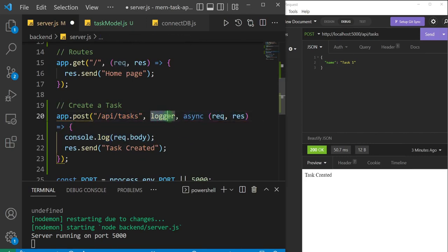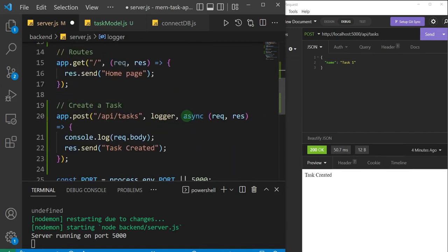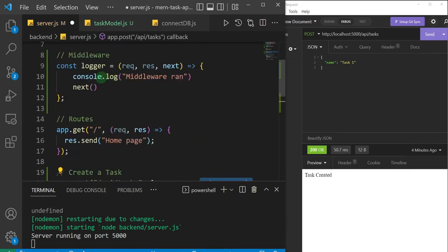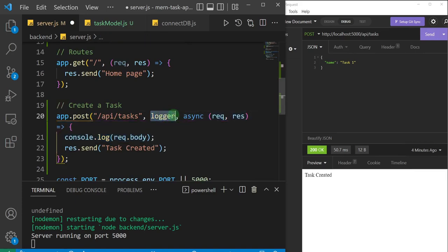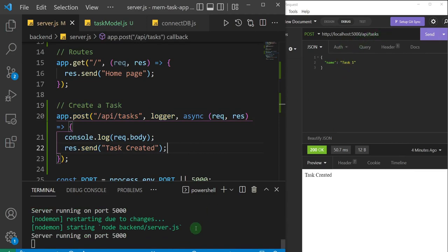When this middleware function runs, we'll get a console.log of 'middleware run', and then the `next` function will usher in our callback function. This example looks trivial — just logging to the console — but it's the foundation for understanding what middleware is: a function that can be slotted inside our routes. Let's save and fire off this request.